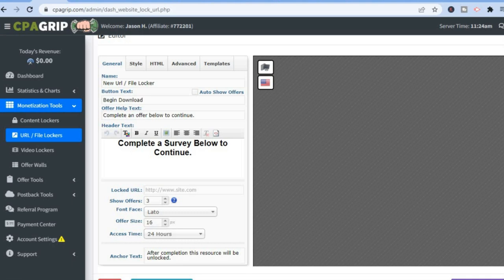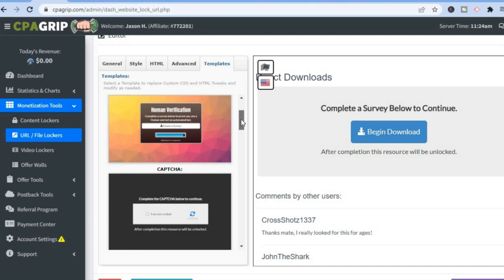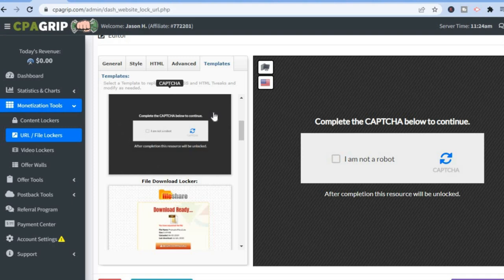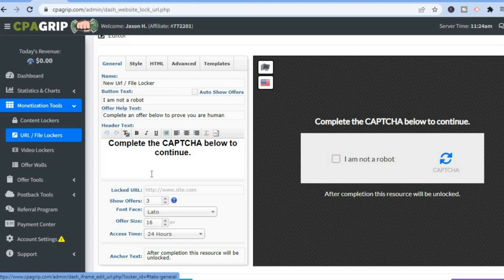After selecting Continue, tap on 'Templates,' scroll down, and select any template you like — for this example I'll use this one. After selecting the template, tap on 'General' to get to the important settings where you'll fill in the locked URL.